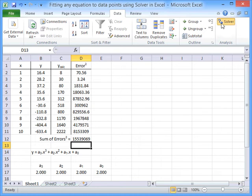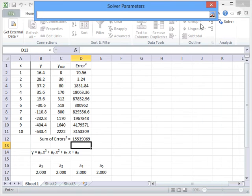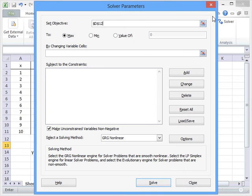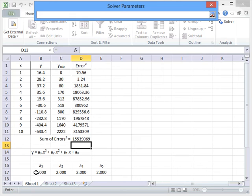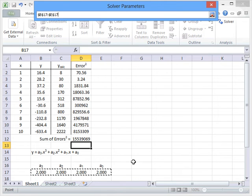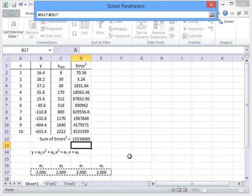So let's go to Data, Solver. And we want to set this sum of these errors squared to a minimum. And we want to do that by changing these coefficients for our function, which in this case is the polynomial.